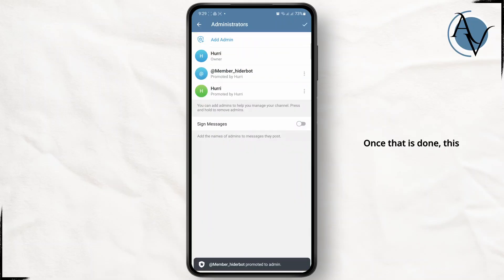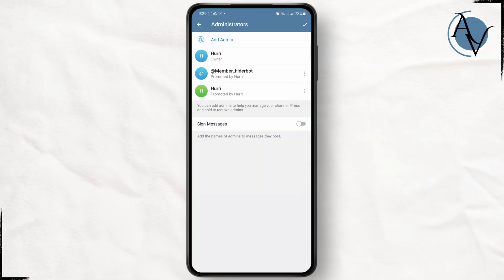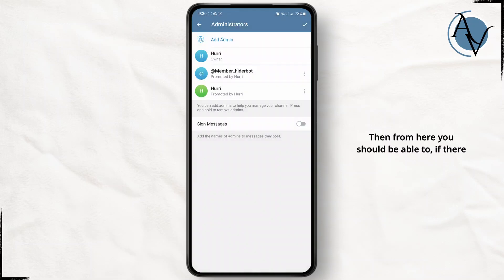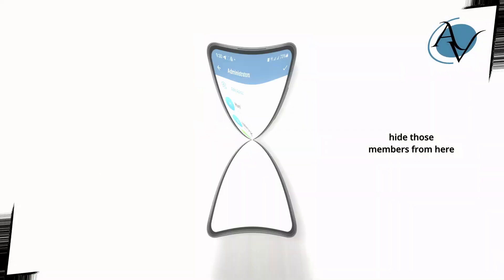Once that is done, this members hider bot will get control over your channel or at least it's getting admin control. Then from here, if there are any other members than you, you should be able to hide those members from here.